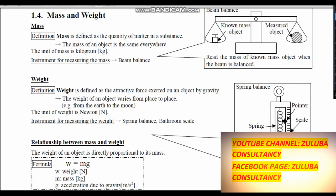It is good that you have found time to watch this video. In this video we want to look at the difference between mass and weight. Thereafter we'll look at the relationship between mass and weight. Don't forget to subscribe to our YouTube channel and Facebook page, Zuluwa Consultants, for this and more videos.